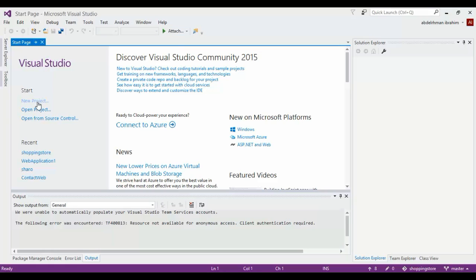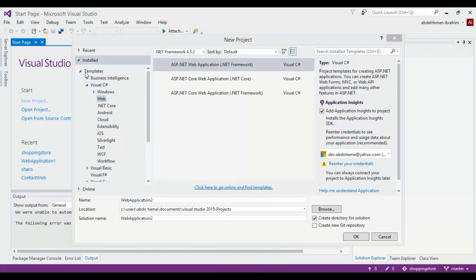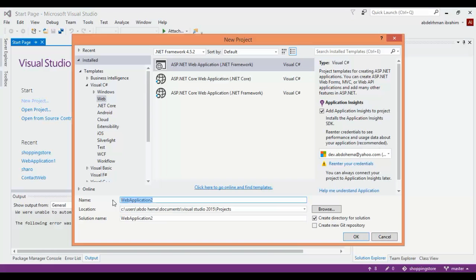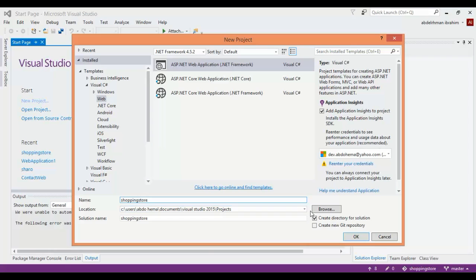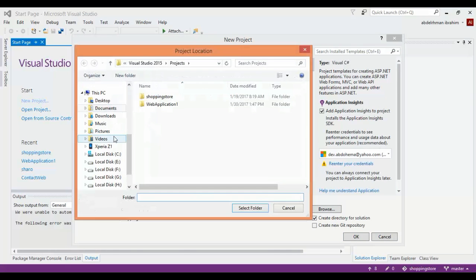In this menu, under Visual C#, you can find Web and the .NET Framework. Name the project something like 'Shopping Store' and browse where you want to put it. We're going to put it in the Documents folder.